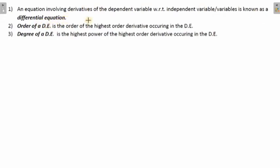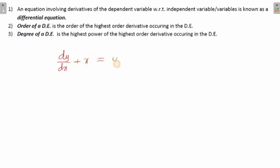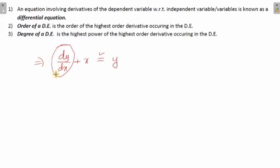What does this mean? So there is an equation in which we have a derivative. For example, dy/dx — so if you see the equation dy/dx + x = y, this is an equation with an equal-to sign and it contains a derivative. Such a kind of equation is known as a differential equation.